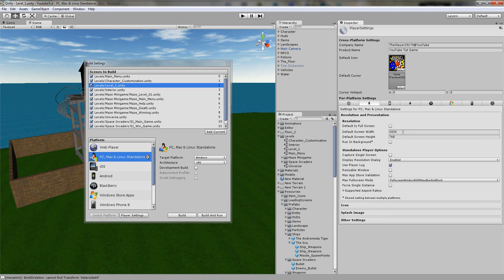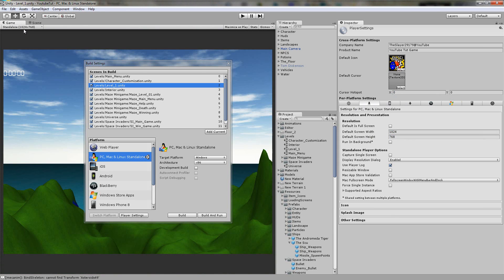So the default screen width and height is that — 1024x768, that's correct. So when we export it and we click play, it should be that size. Running background — you don't need to worry about that, so don't click that.